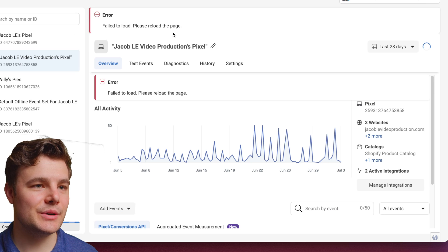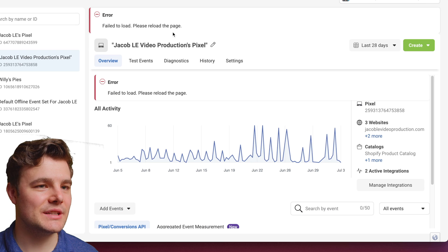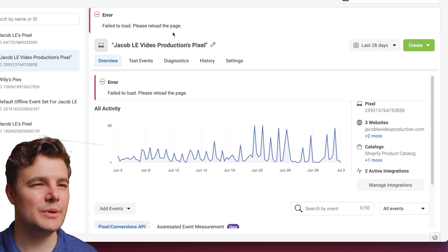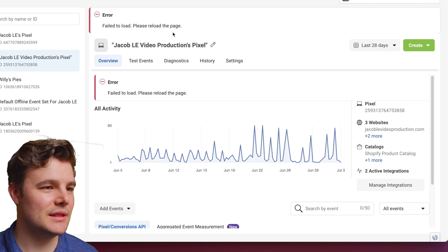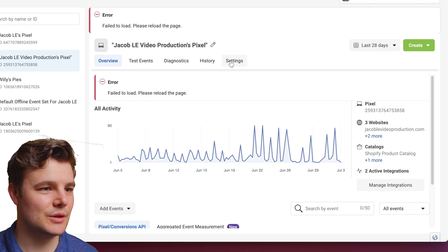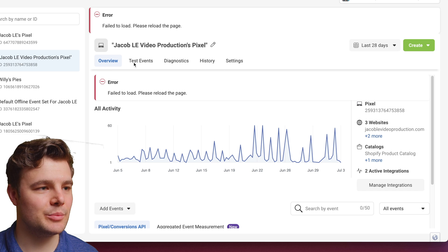Then we're going to open Events Manager — that's where we'll set up the Conversion API. If you don't have your WordPress dashboard open, you'll want to do that in the background because we're about to go over to WordPress.